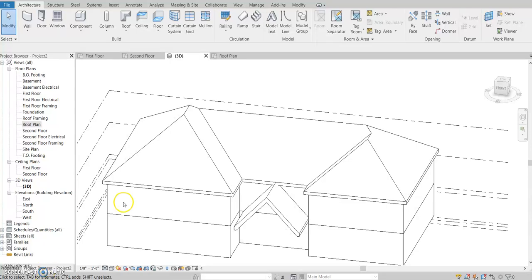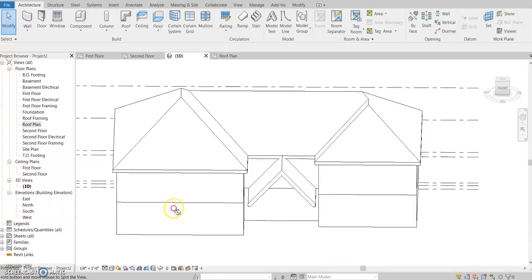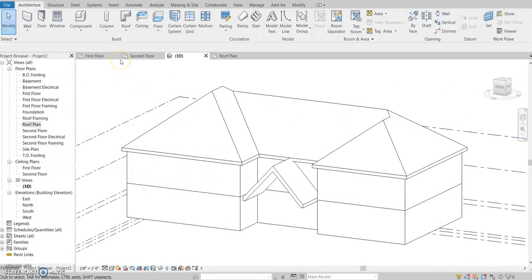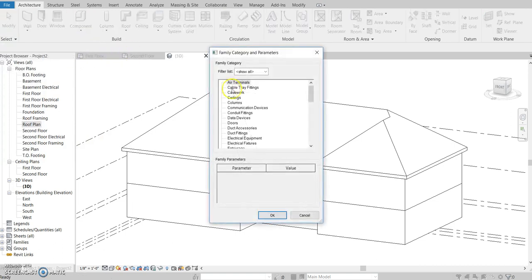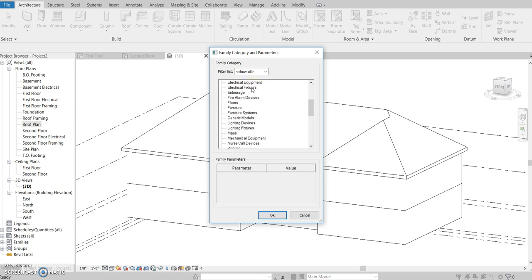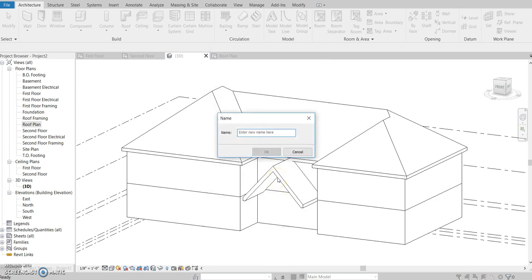Hey everybody, today I want to make a tutorial on something I've been playing with, which is creating a sweep or some sort of trim along the middle section of your house or building. The way I do it is I do component model in place, and then you'll want to choose something from here. I'm not entirely sure what to choose, so I just do generic models, and then I'm just going to label it, say, trim work.